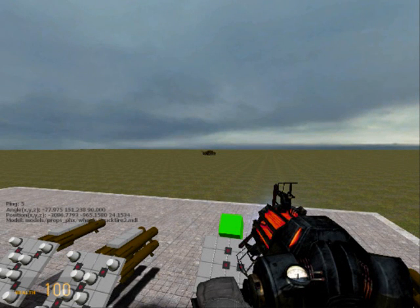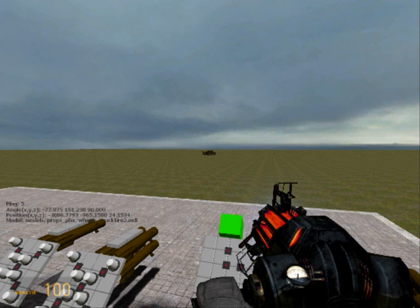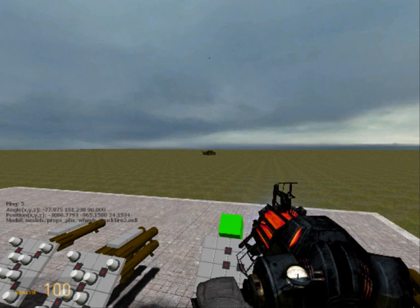The missile fires forward a little bit, then it heads up to a height 2,000 inches, Gmod units, above the tank, and then once it's close enough to the tank, it will go straight down towards it. So you can see it goes out a little bit, up, and then straight down.